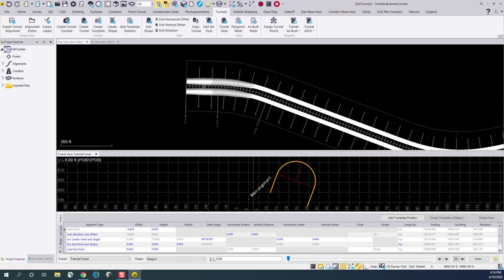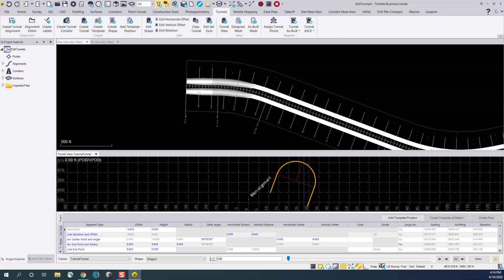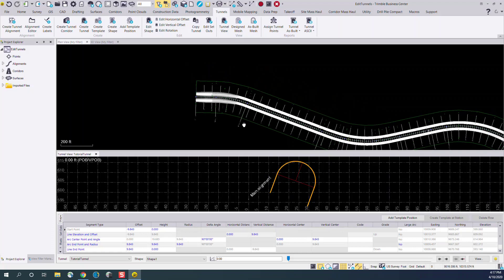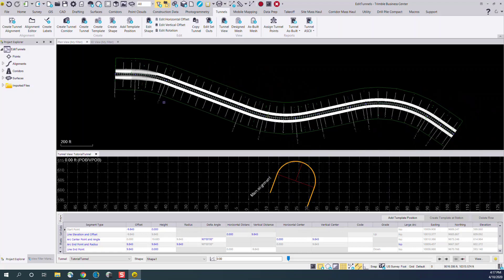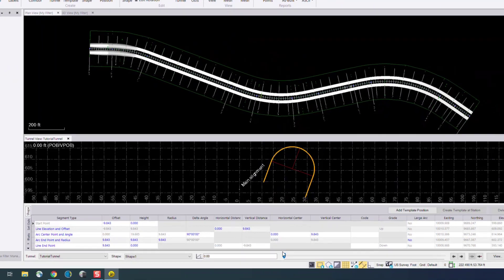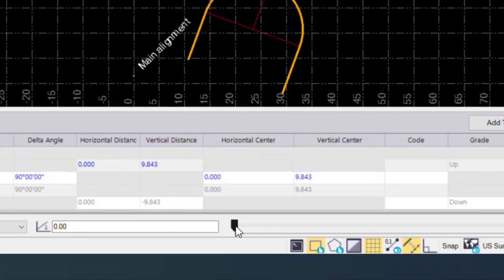You'll see if we zoom in to the tunnel that the two views are linked. So I can examine from a cross section view as well as from a plan view. To navigate along the tunnel design, you can use this slider bar at the very bottom.